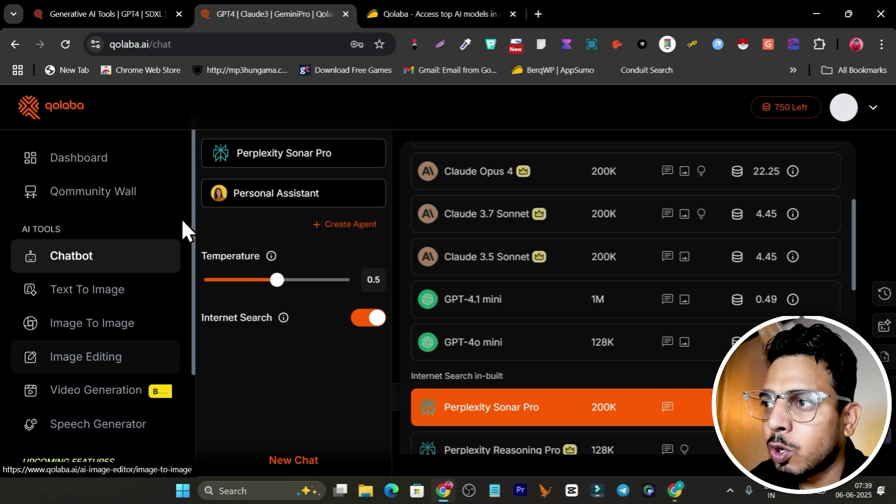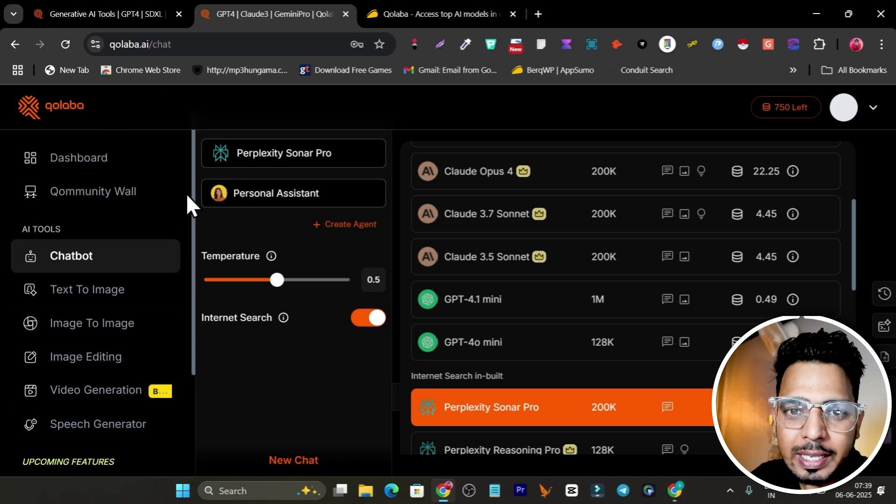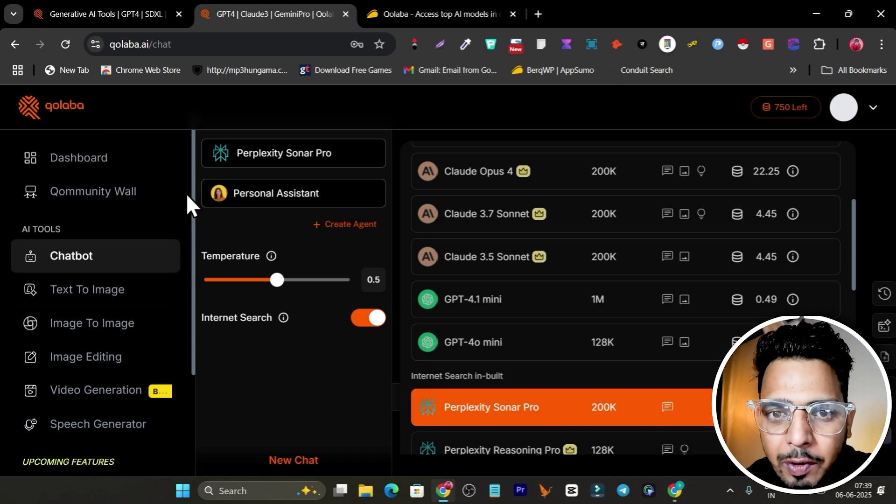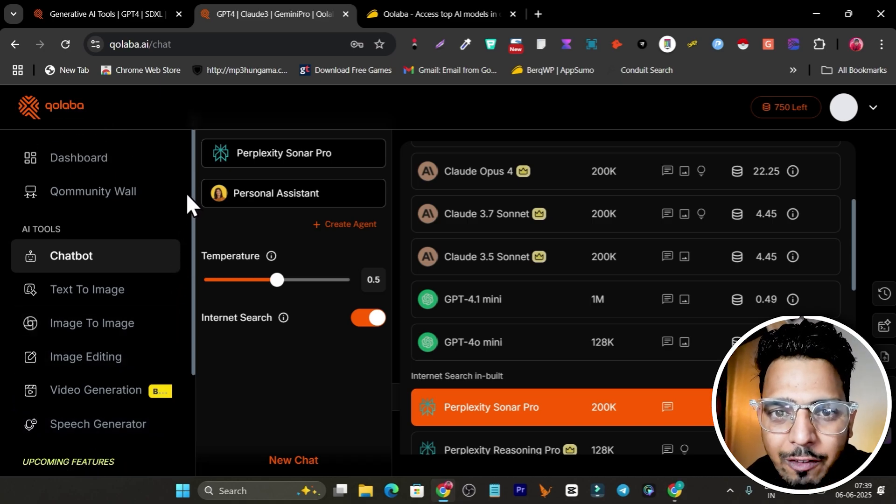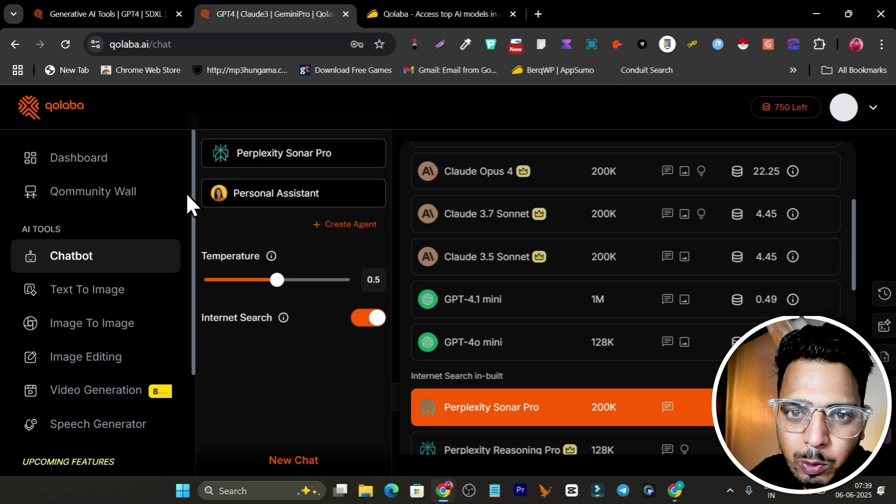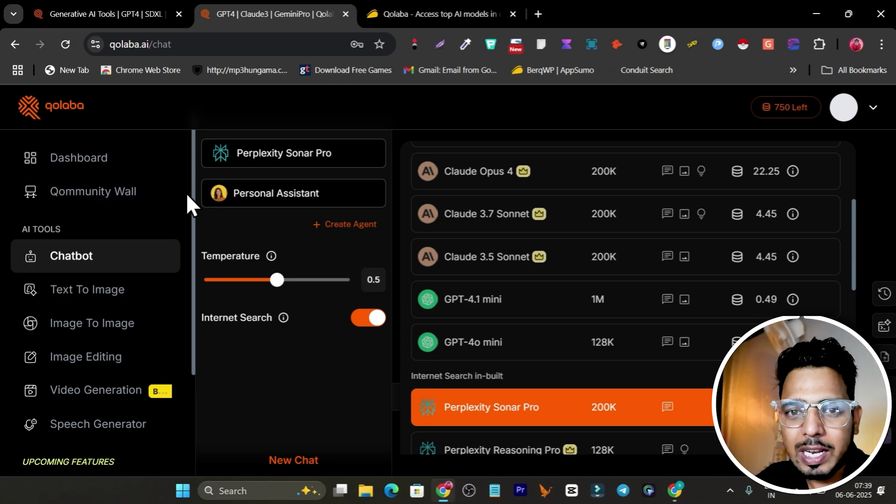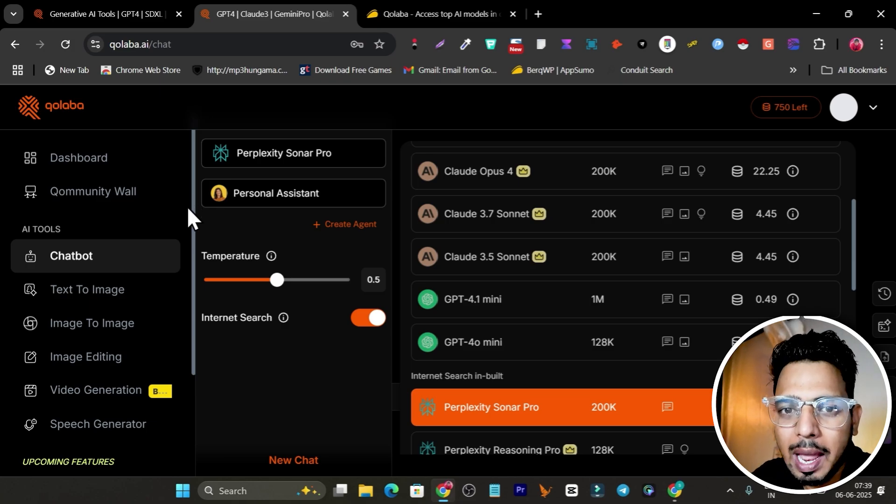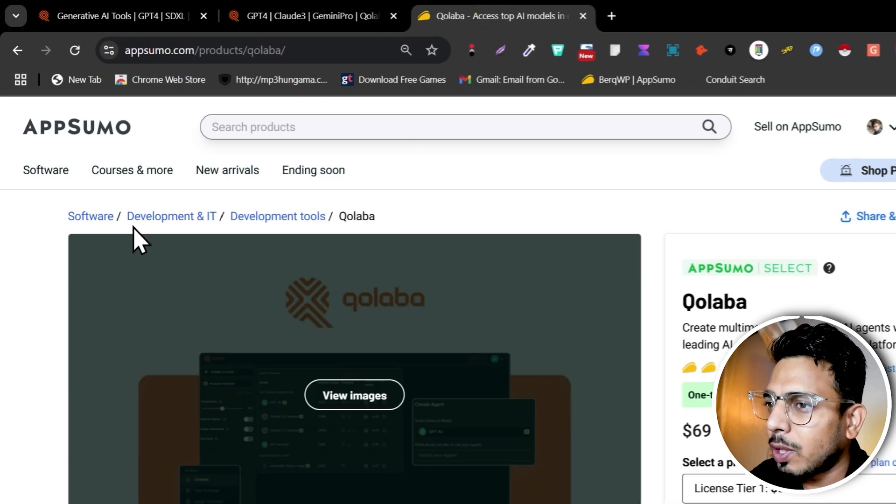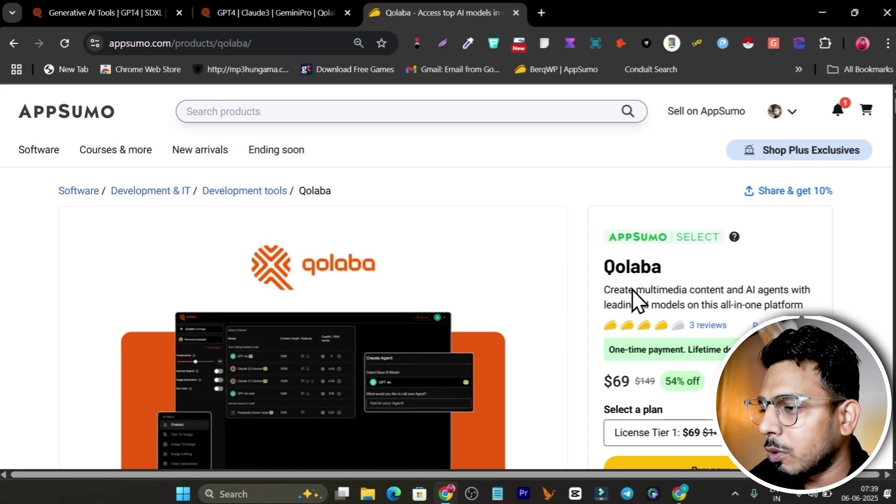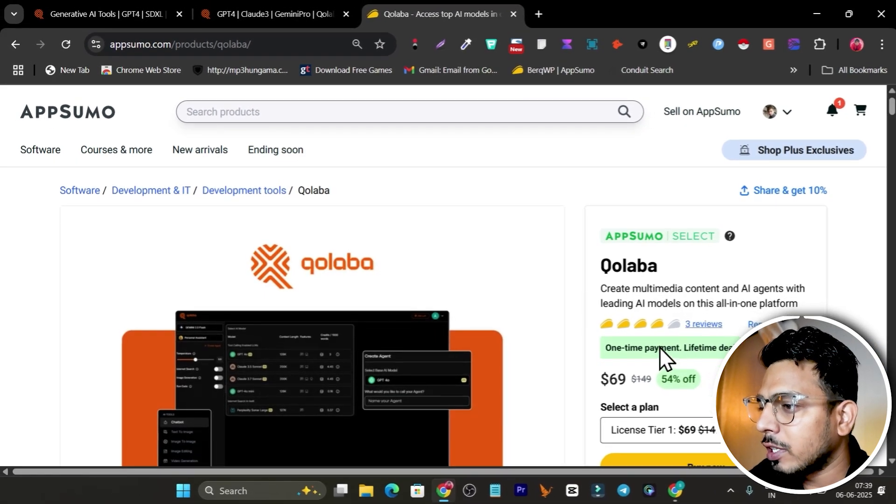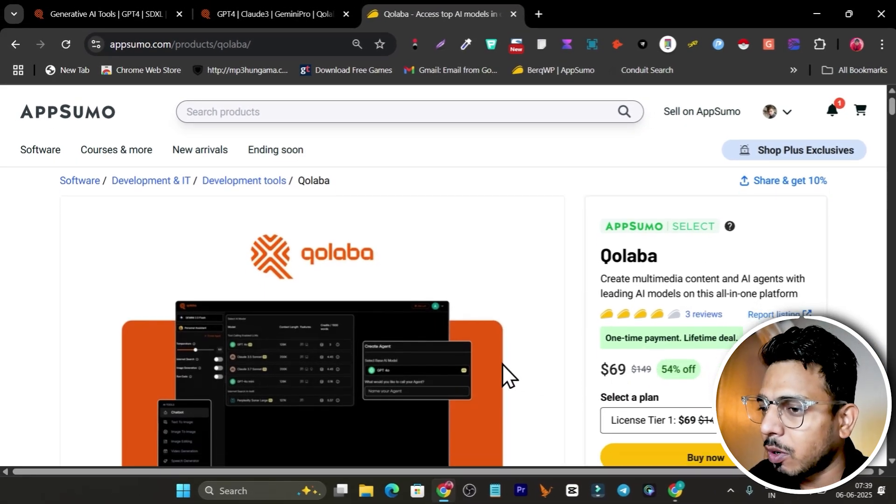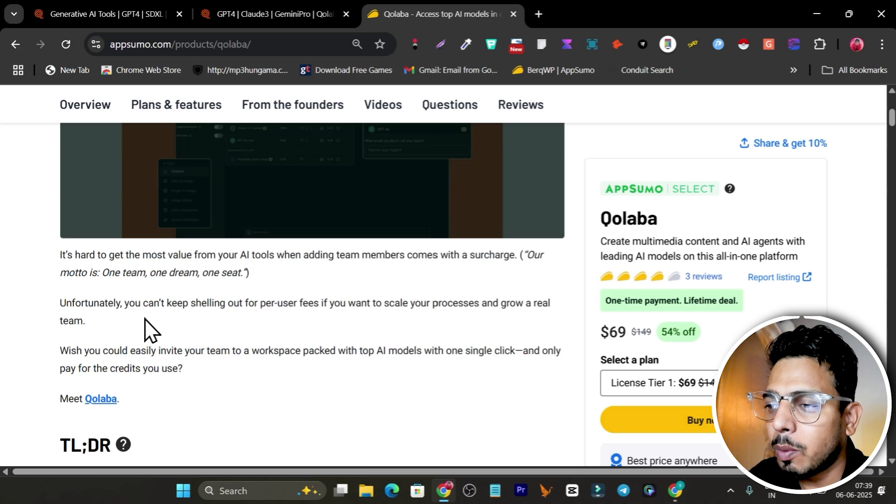Without wasting any more time, let me give you a detailed overview of this platform and how you can use it. Good news - its lifetime deal is available on AppSumo.